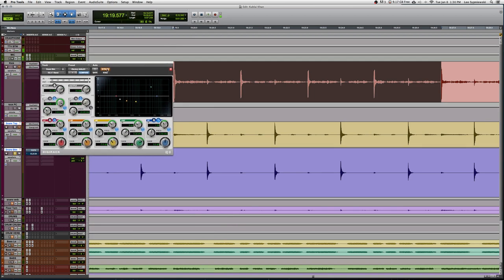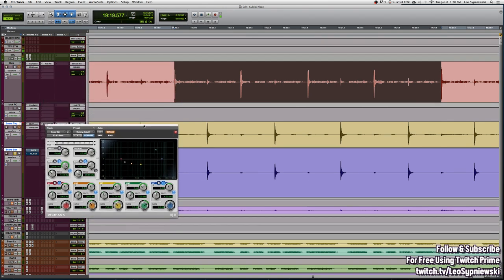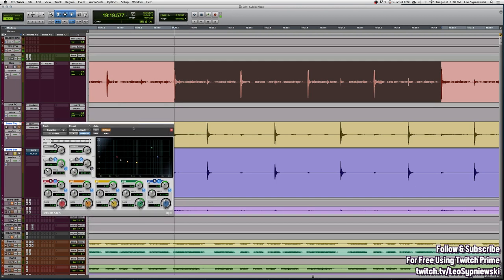As far as EQing goes, I'm taking out a lot of the low end because I don't really need it because our snare top is covering that, but we are adding a lot of snap and attack through the bottom. I'm going to bypass this and show you what the EQ is doing to the snare bottom.